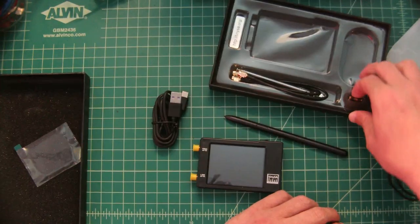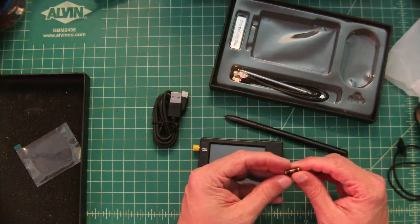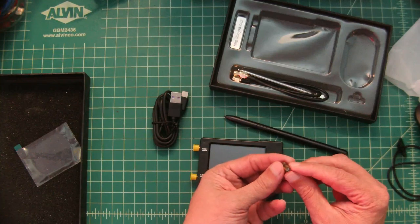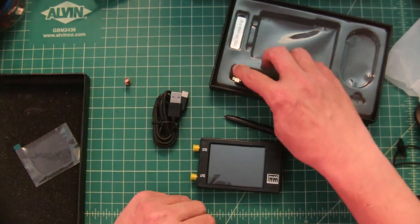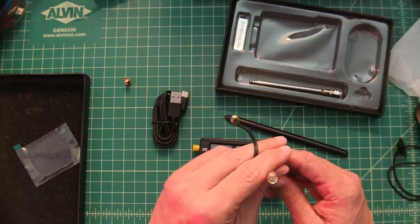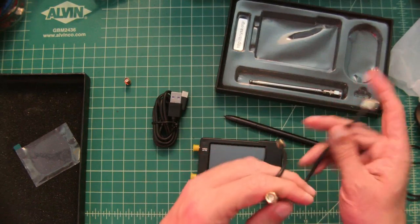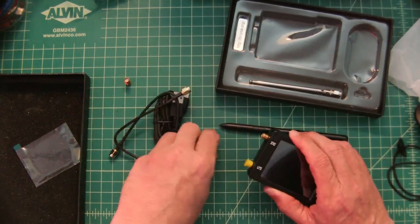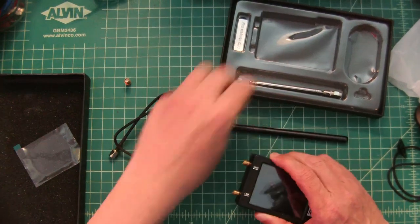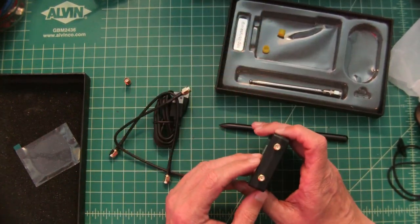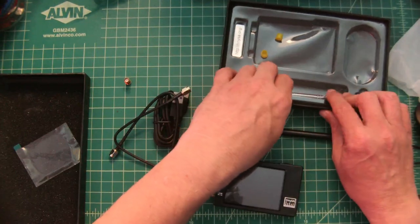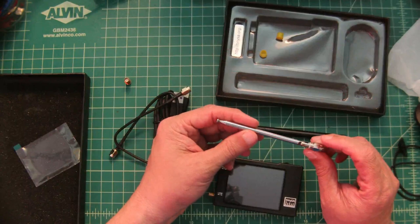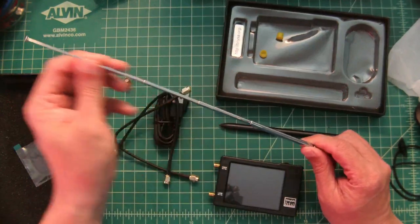Then you have a female SMA to SMA connector. We will put that right there for safe keeping. It comes with two coax leads, these are SMA male to SMA male. Let's go ahead and take those off and put those in here for safe keeping. Then you can see that these are SMA female connectors.